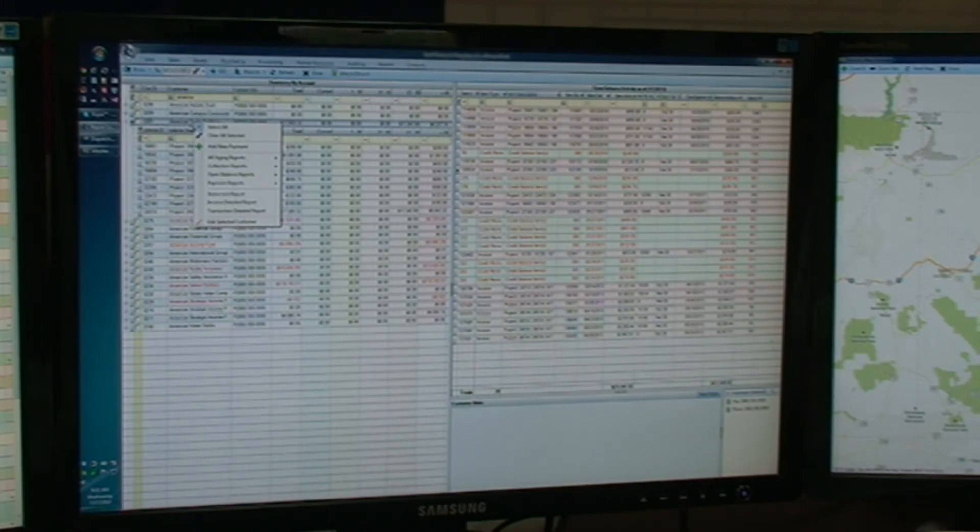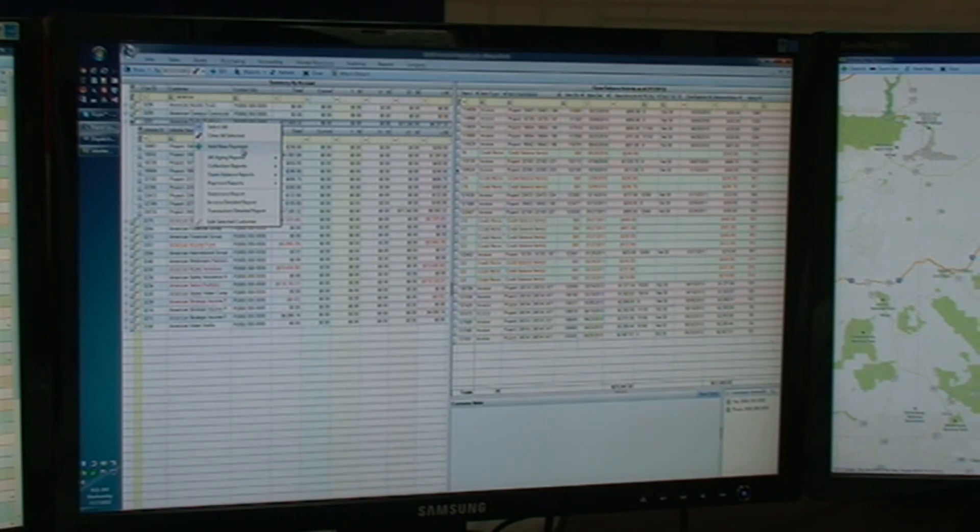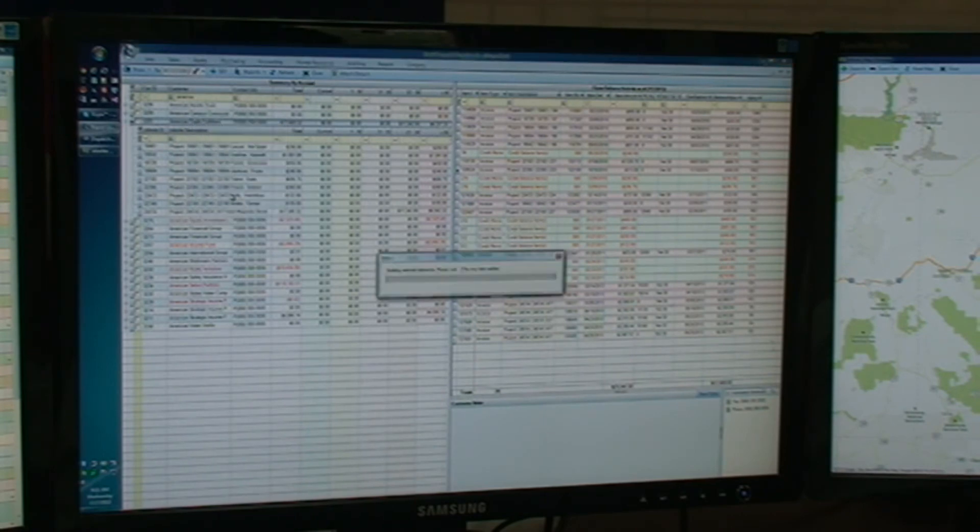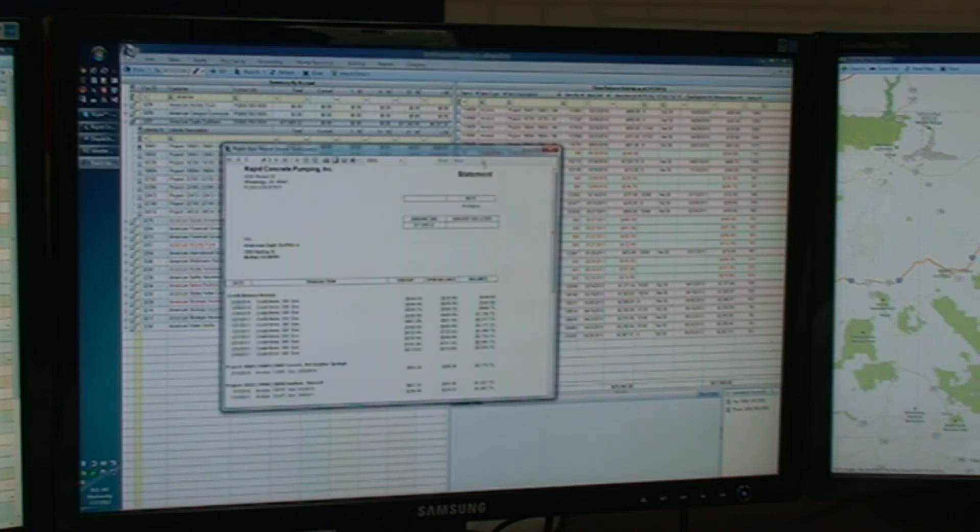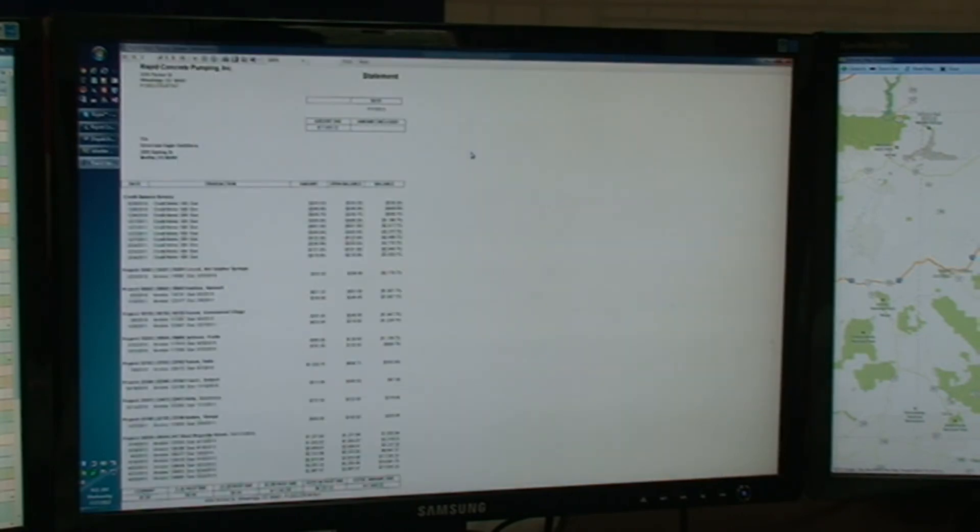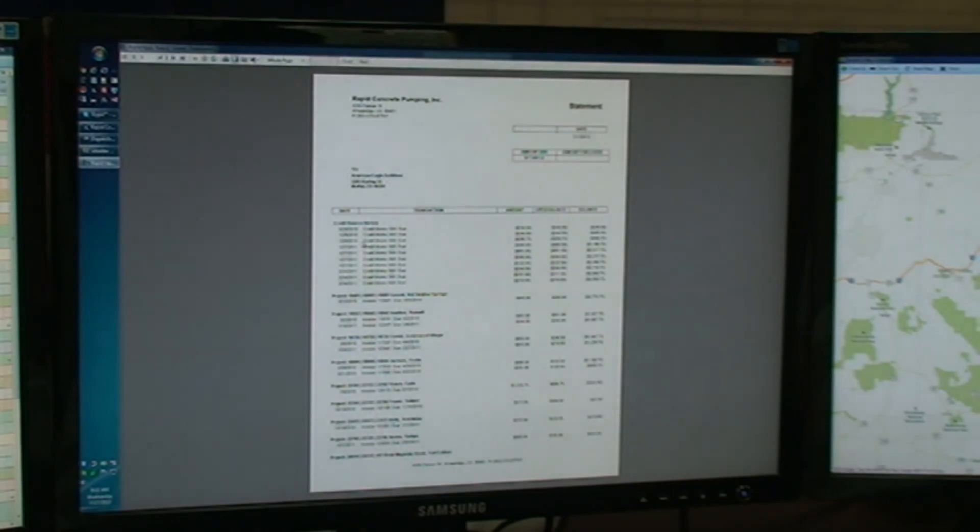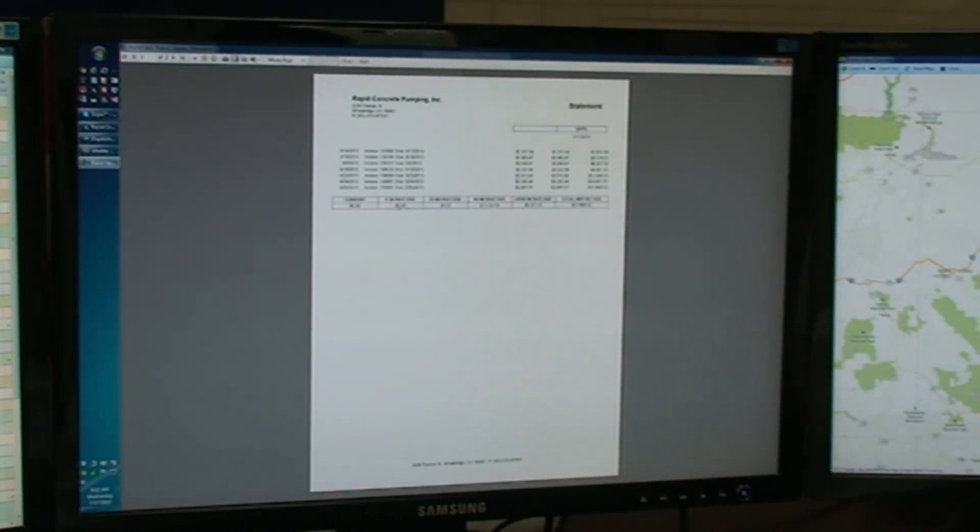In other programs, not so easy. In our program, here you go. Here's the statement, broken out by individual job sites. And if I go to the last page, it tells me here's what you currently owed.